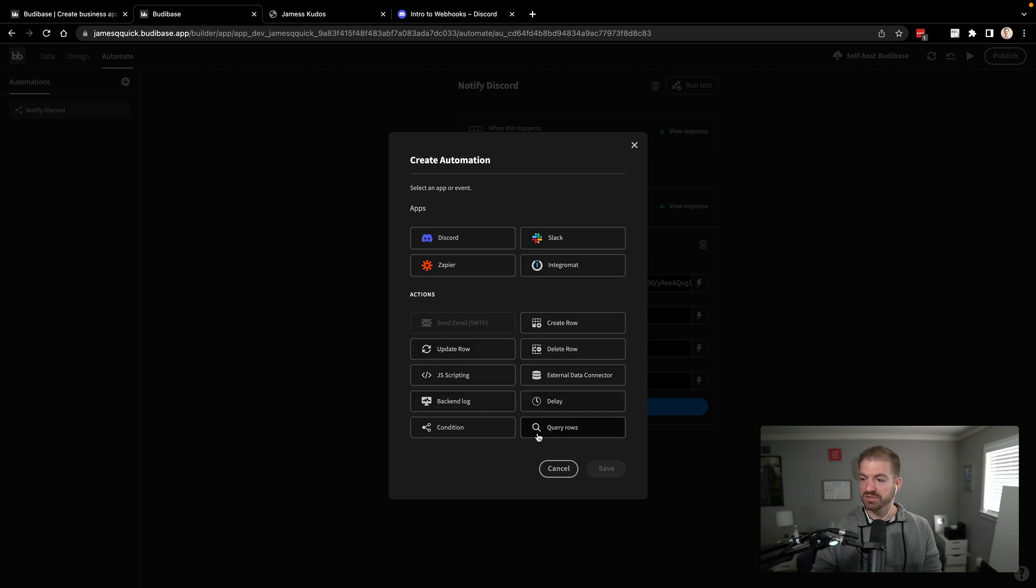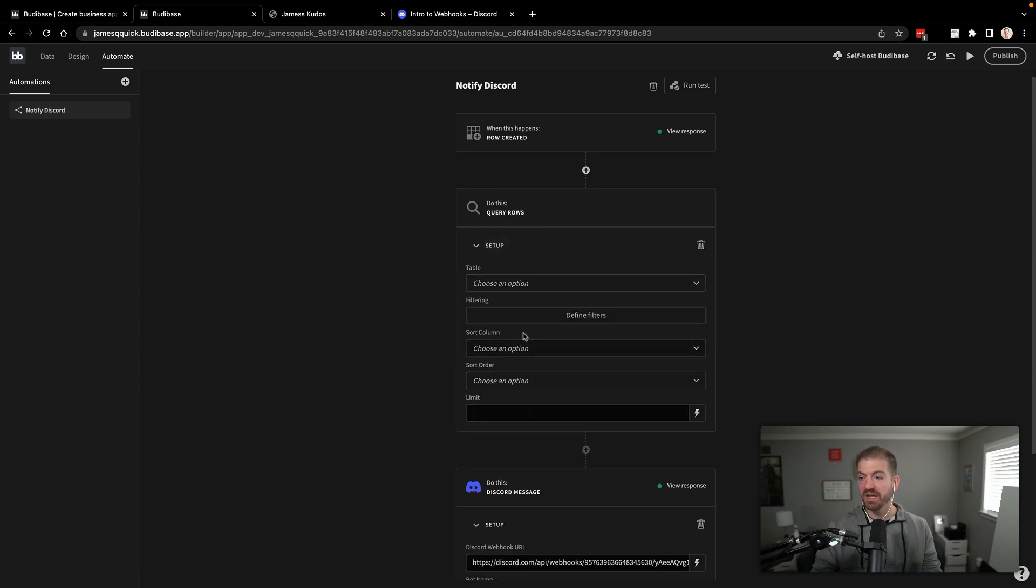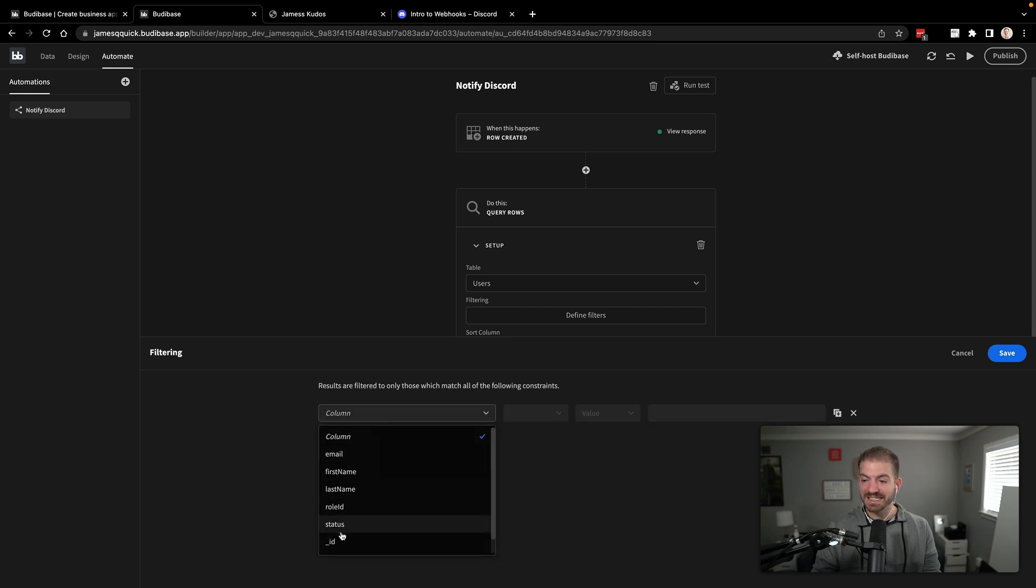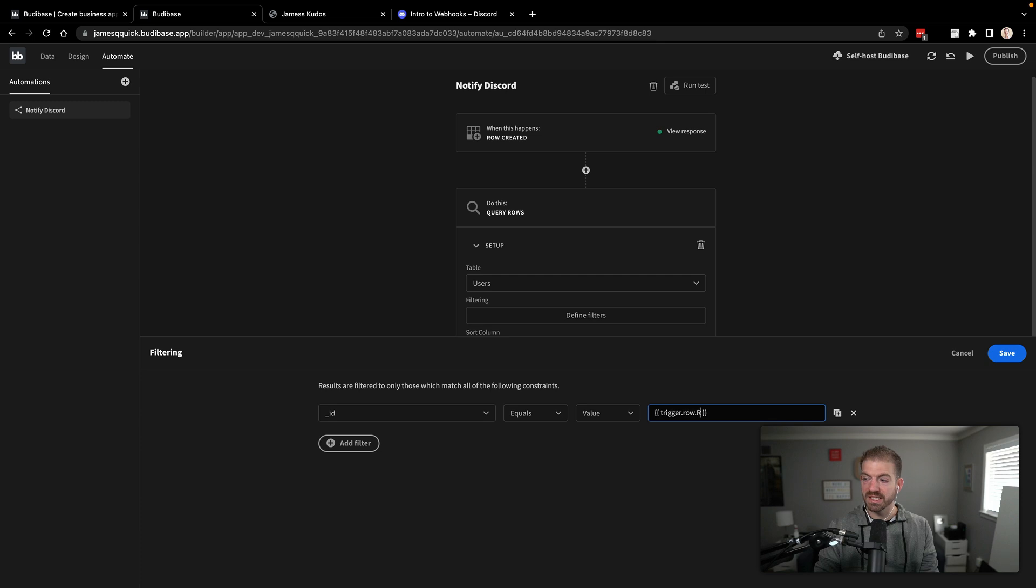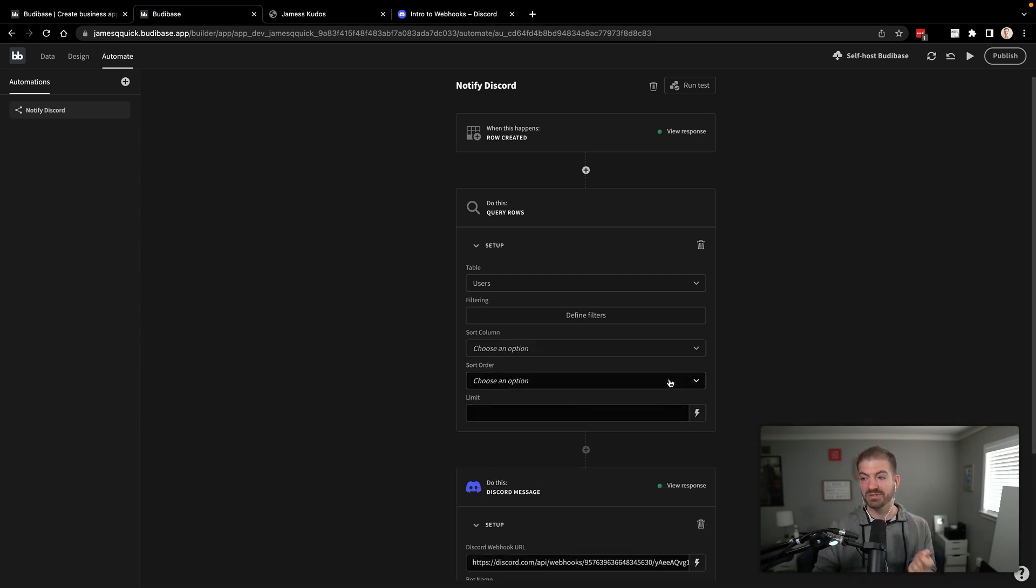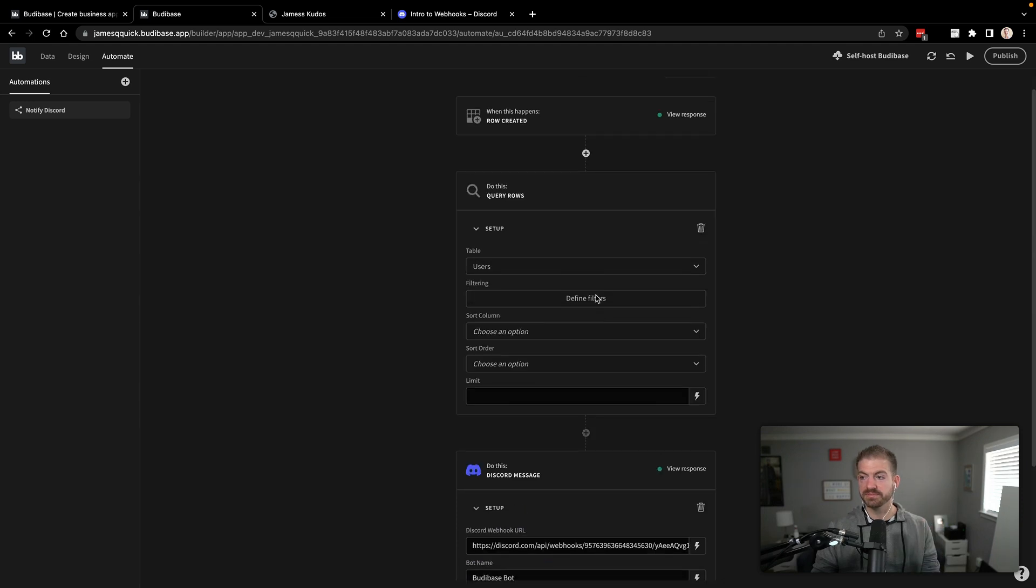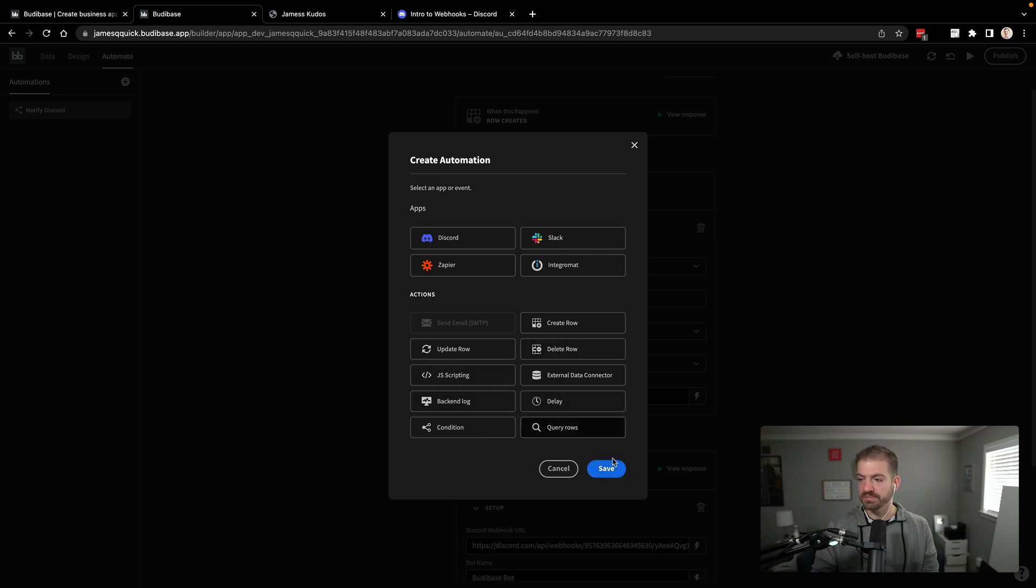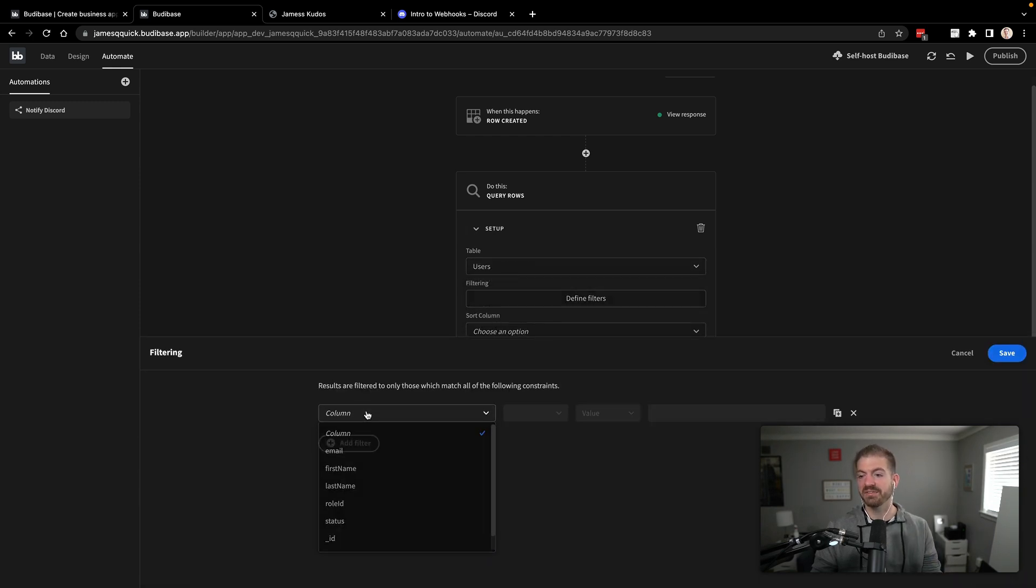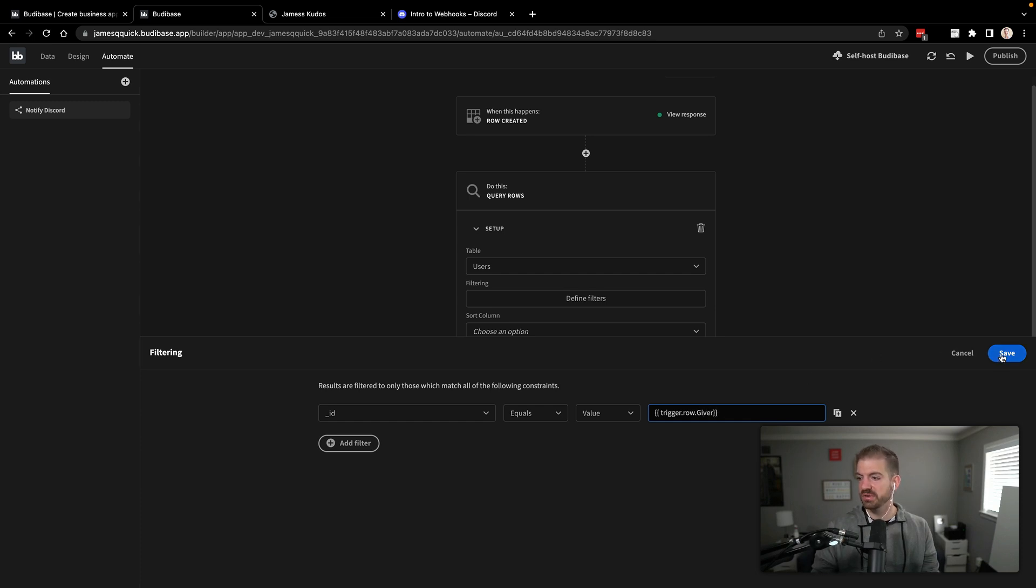So we'll go into here and we will do query rows. Save that. And in this case, we want to query the user table. And then we want to filter based on the user's ID being equal to. And then this is where we can use our curly bracket syntax again. The trigger.row.receiver. So this is coming from the row that got created up here. We can access this to then search the user's table for the receiver. And then we'll do the same thing. So we'll add another one of these in here for the actual giver. So we'll go ahead and add another one of these. We will do another query row. In this case, we'll go ahead and set it up. We'll choose the user's table. We'll do another filter for the same kind of thing. We'll filter by ID. And we're going to say where it equals the trigger.row.giver. So this will be querying the giver themselves. Let's go ahead and save that.